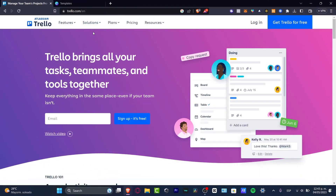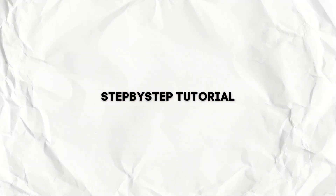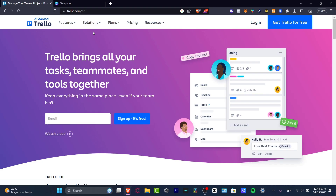Welcome everybody to this new video. I'm going to be showing you how to use Trello for beginners, or if you want to get started and don't know how to import a project or start working in Trello. Trello works like Monday, like ClickUp, and many other places where you do project management — you can bring teammates, create tasks, and use tools, totally for free.